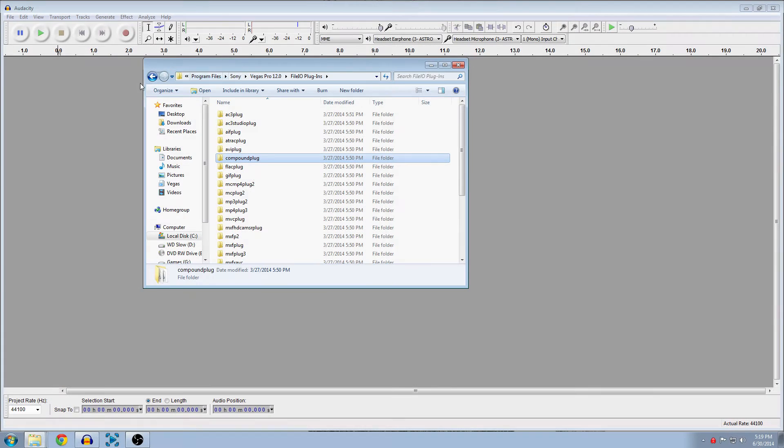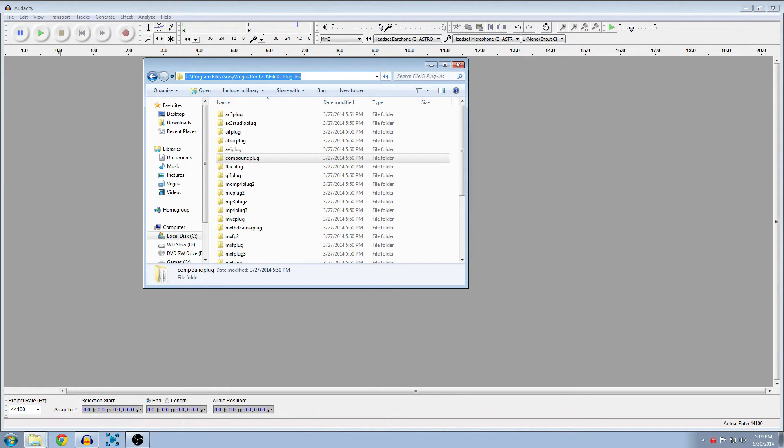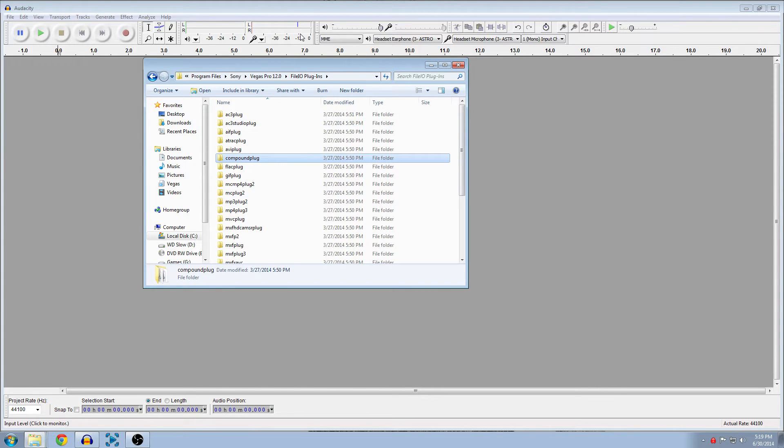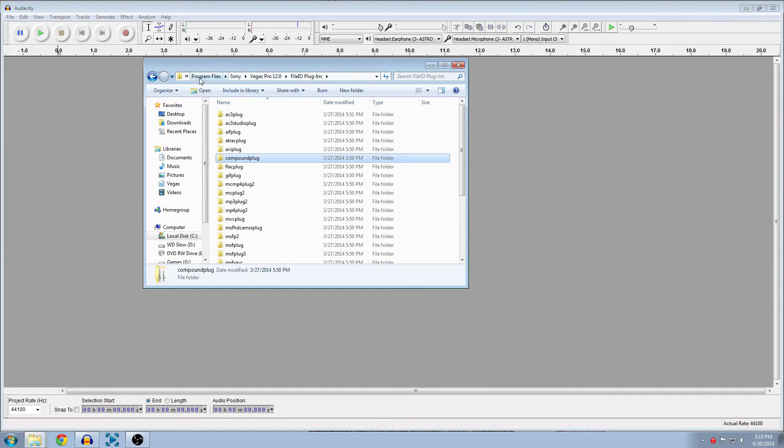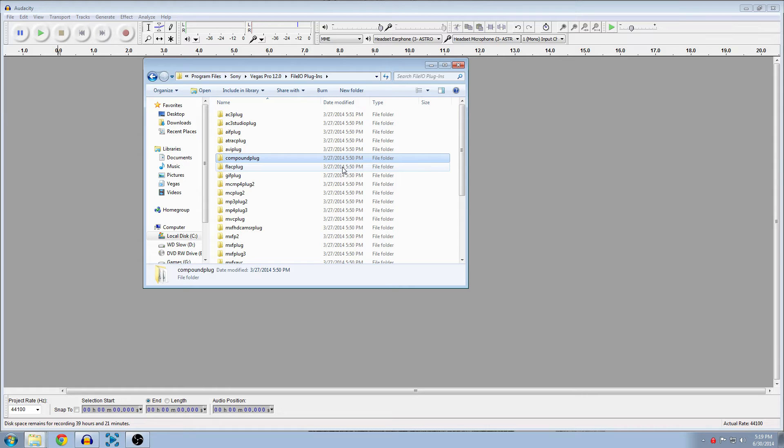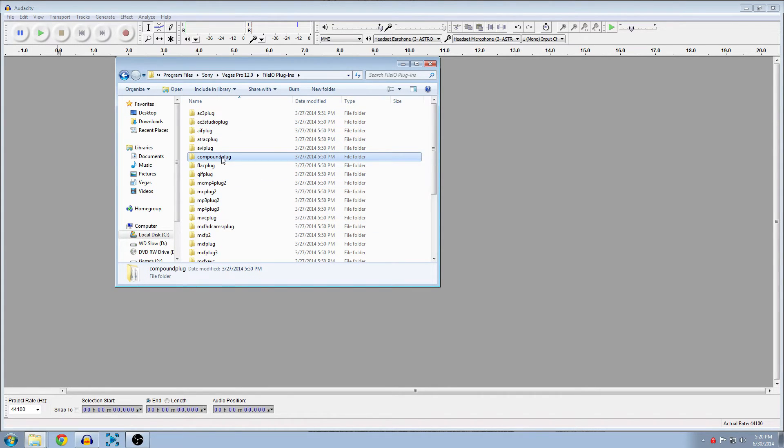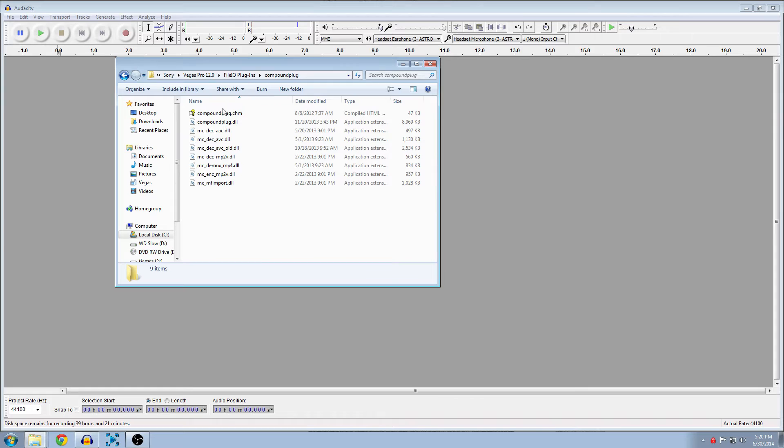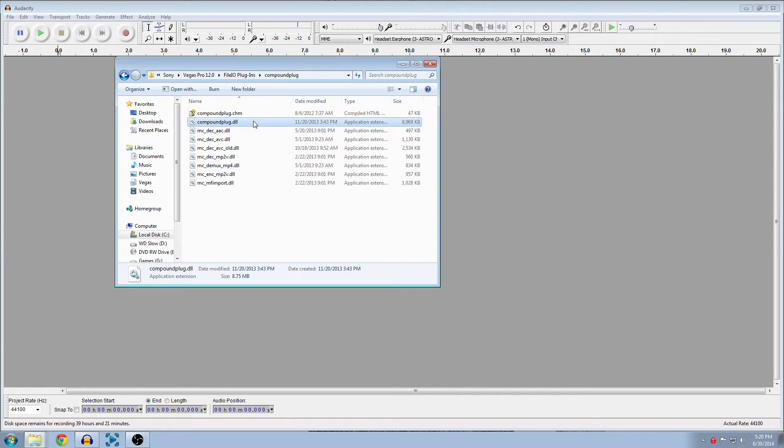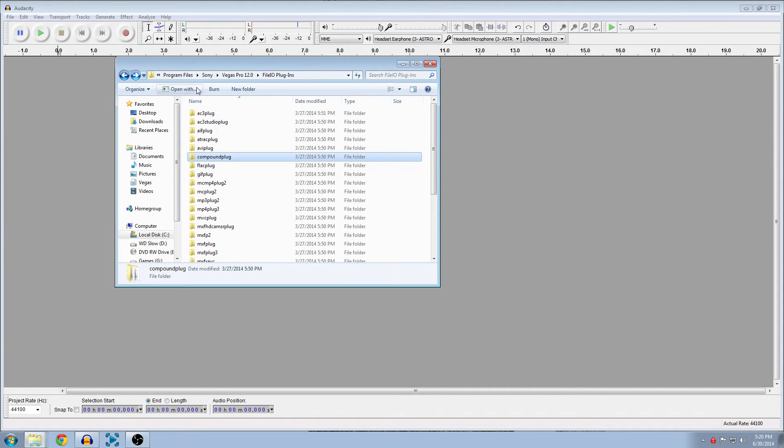Now you're going to go and find that directory. If you have it pasted, you can just Control+V here and it'll go right to it. So it's in Sony Vegas Pro 12, file IO plugins, under Program Files. I'm running 64-bit, so it's in Program Files. If you're running 32-bit, it'll be Program Files x86. Now that we're here, you can see compound plug right here, and you can see the actual plugin components down here. That's what it's actually running, but we don't care about that.